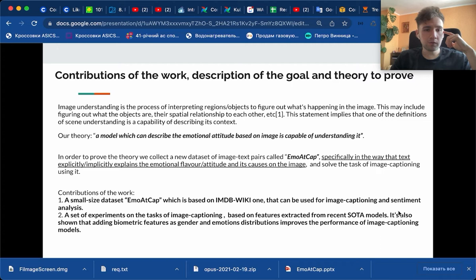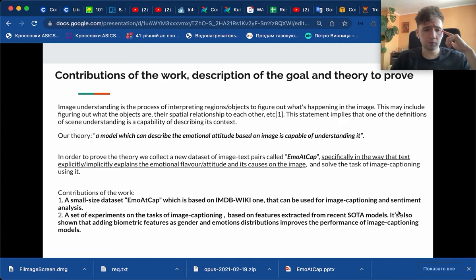In order to prove it, we collect a new dataset of image text pairs called ImageCap, specifically in the way the text explicitly or implicitly explains the emotional favor or attitude and its causes on the image. We then solve the task of image captioning using it to prove the theory.